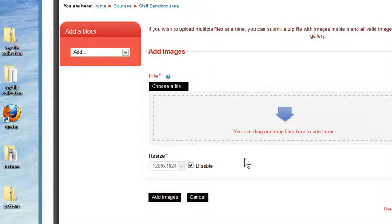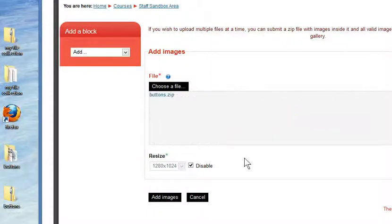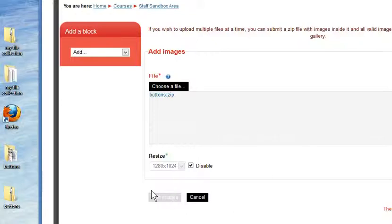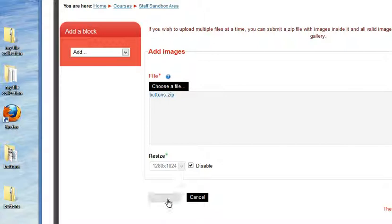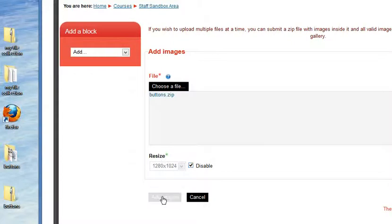It'll take just a moment, it depends what size your files are, how many there are, and then I'm just simply going to add the images. You can force it to resize, but I'm just going to leave that switched on. I can disable that if I want to, but I'm going to leave it as it is.